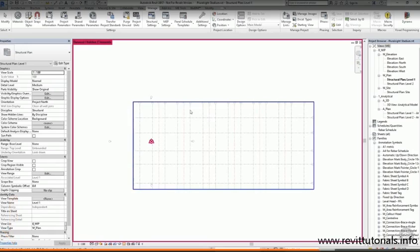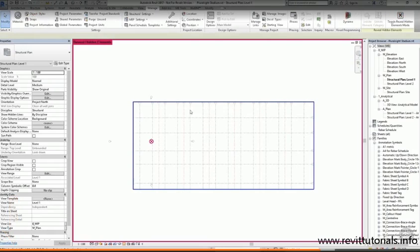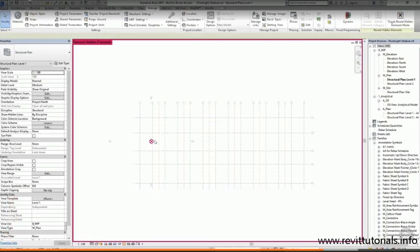If I click on the linked architectural file, the shared coordinates will be acquired. You can now see that the survey base point seems to have disappeared.